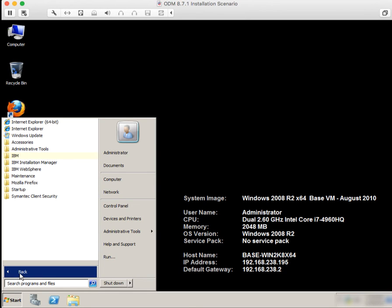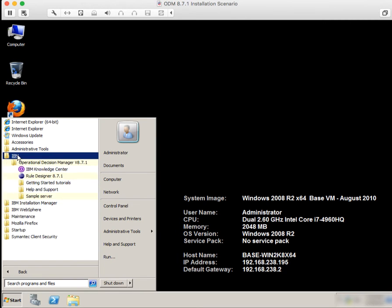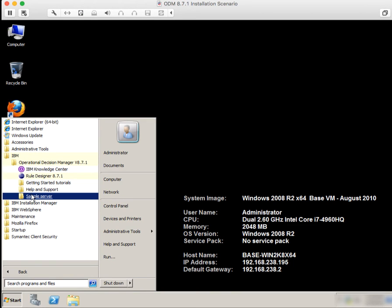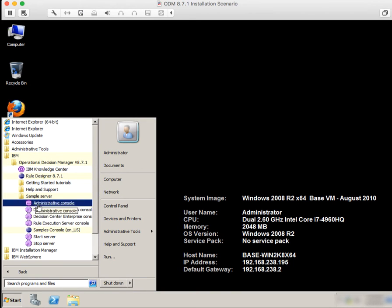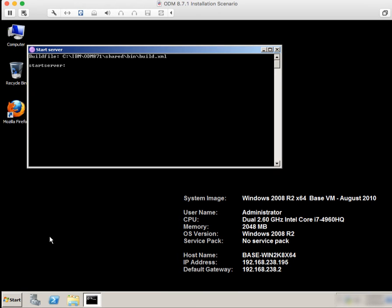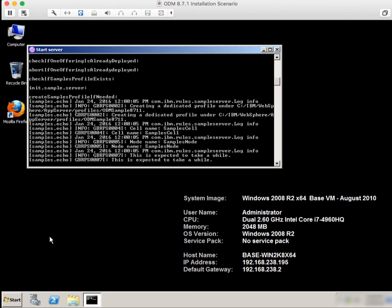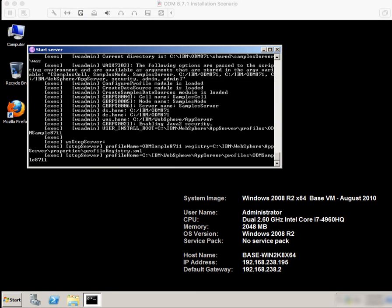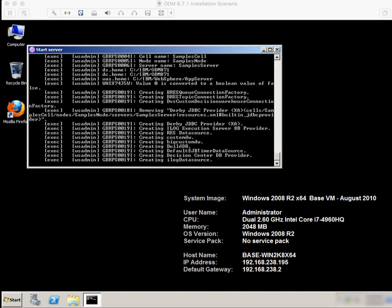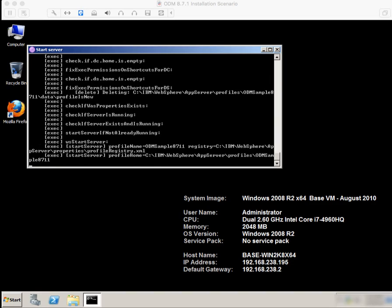Now let's go validate the installation. We will start by starting what's called the sample server. The first time it runs, it's going to take a really long time. In my case it took about 11 minutes — I've seen it take much longer on a spinning hard drive.